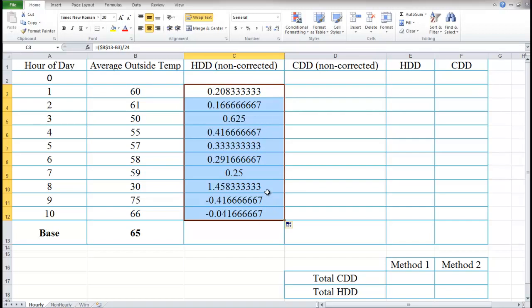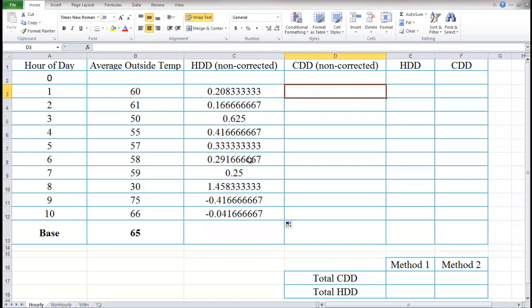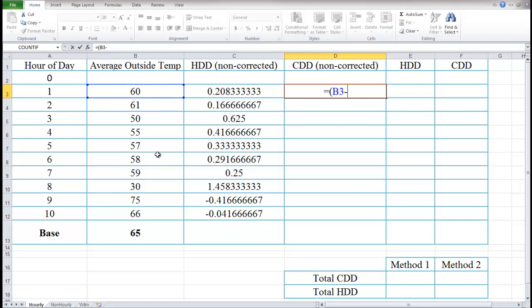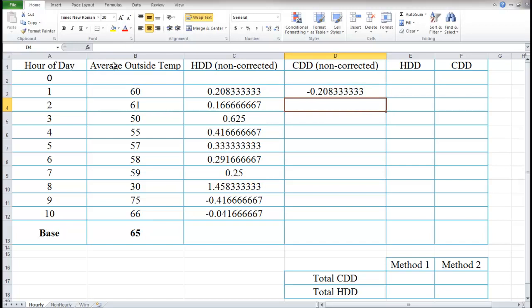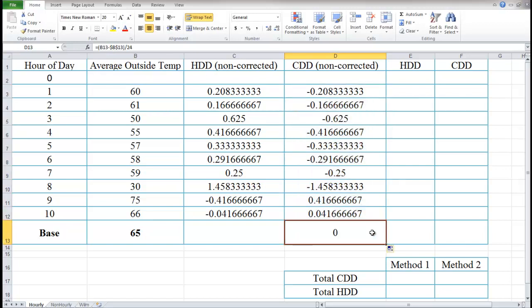Now that's our heating degree days — but it's non-corrected, because heating degree days are not supposed to be negative. That's why I've labeled it 'non-corrected.' Now let's do cooling degree days. It's the same formula except we do the average outside ambient temperature minus the base, divided by 24. This time I'll use F4 right away. Now we can see we have a lot of negative cooling degree days and some negative heating degree days.